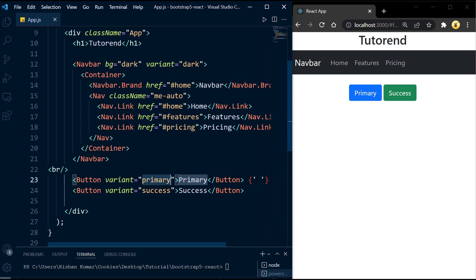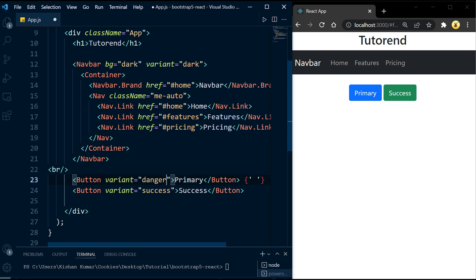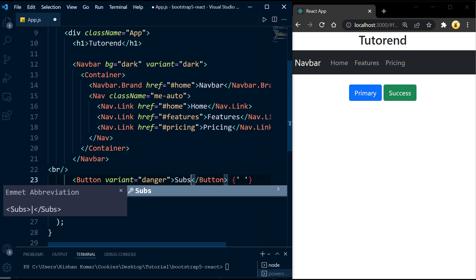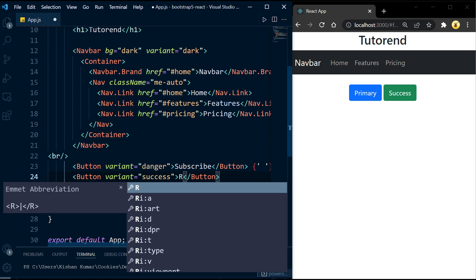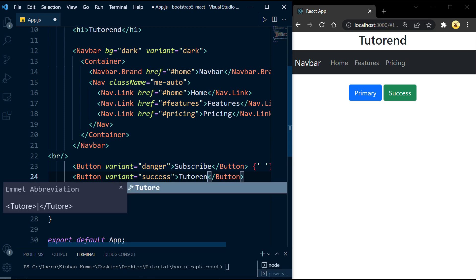If you want to change the styling or content of any component, you can just change the props and children — for example, changing the text to 'Subscribe'. If you liked this video, see you in the next tutorial. Till then, stay healthy, keep coding, and keep watching!